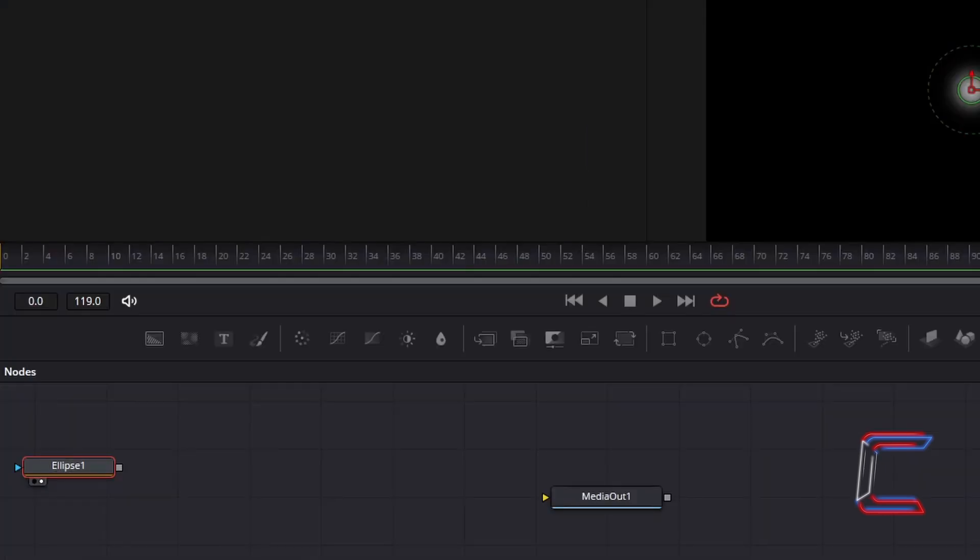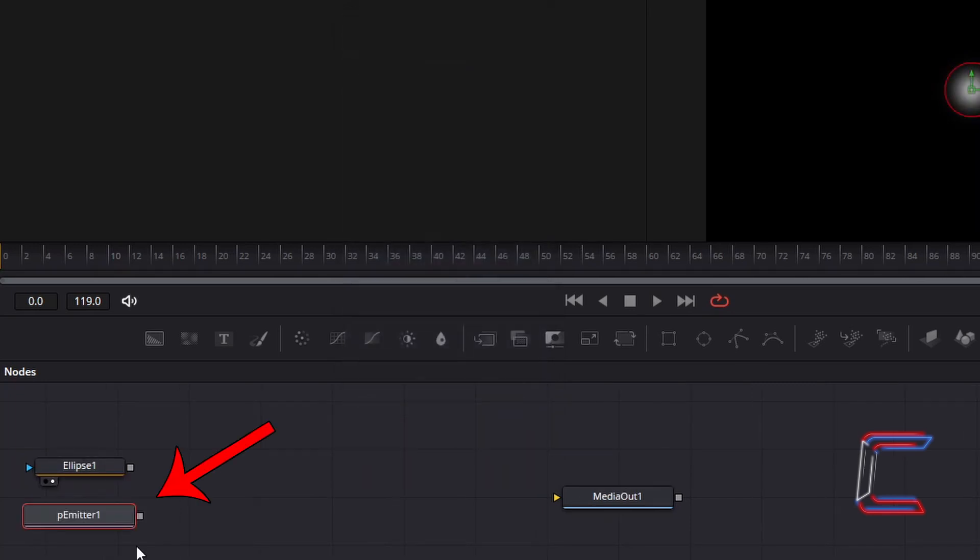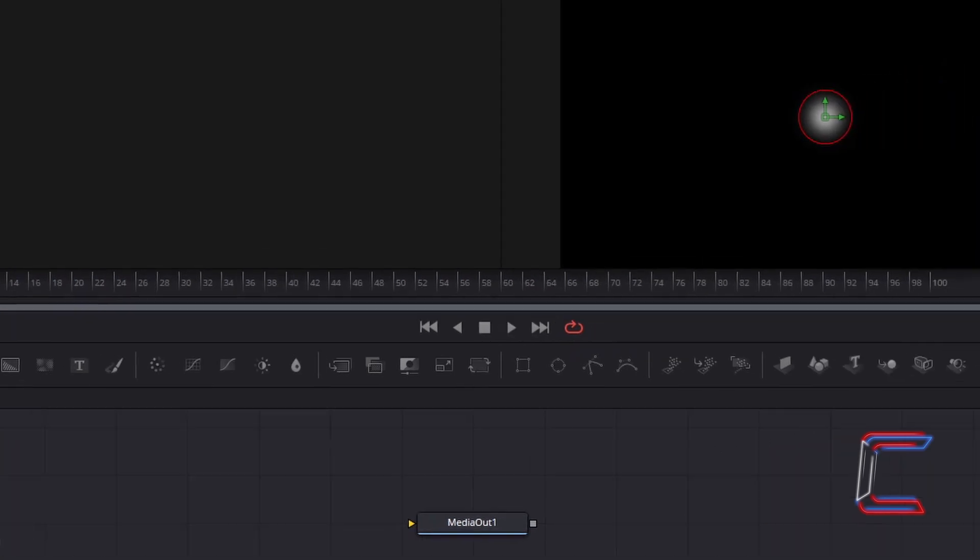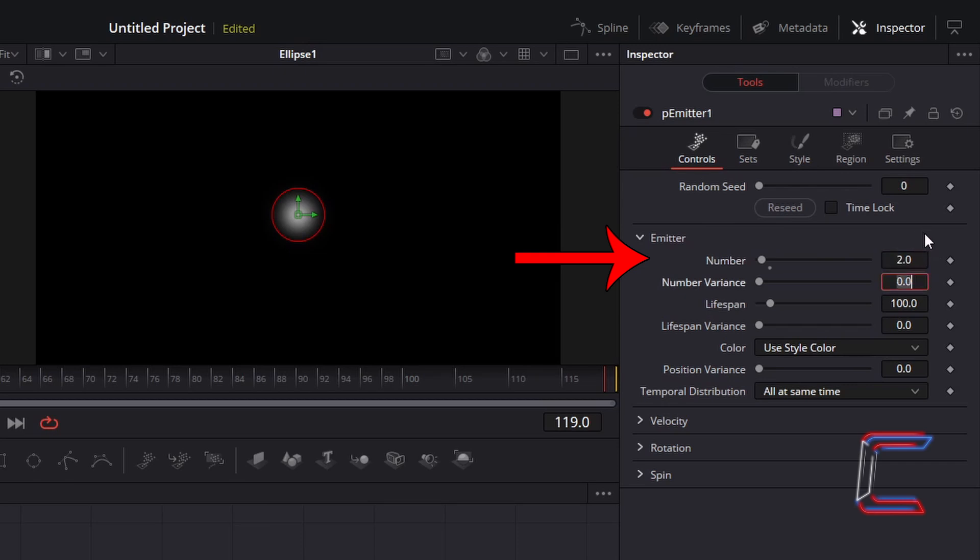Hold Shift and press Space again. And go to Add the P Emitter tool. With this new node selected, under Controls in Inspector, change Number under Emitter from 10 to 2 to reduce the number of particles that will be floating on screen.